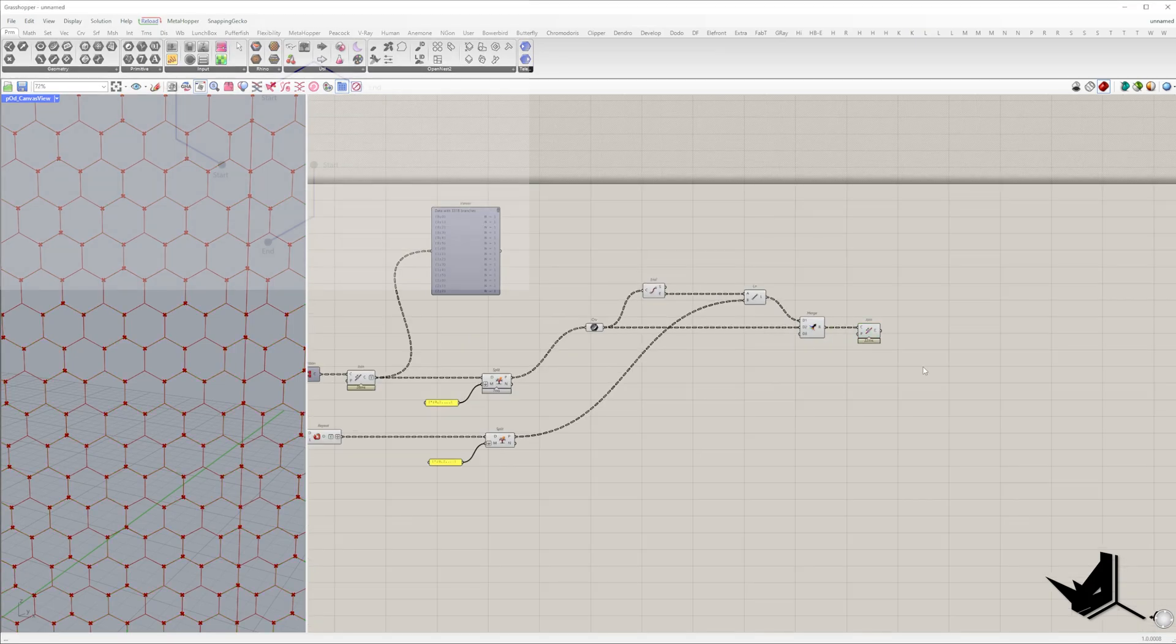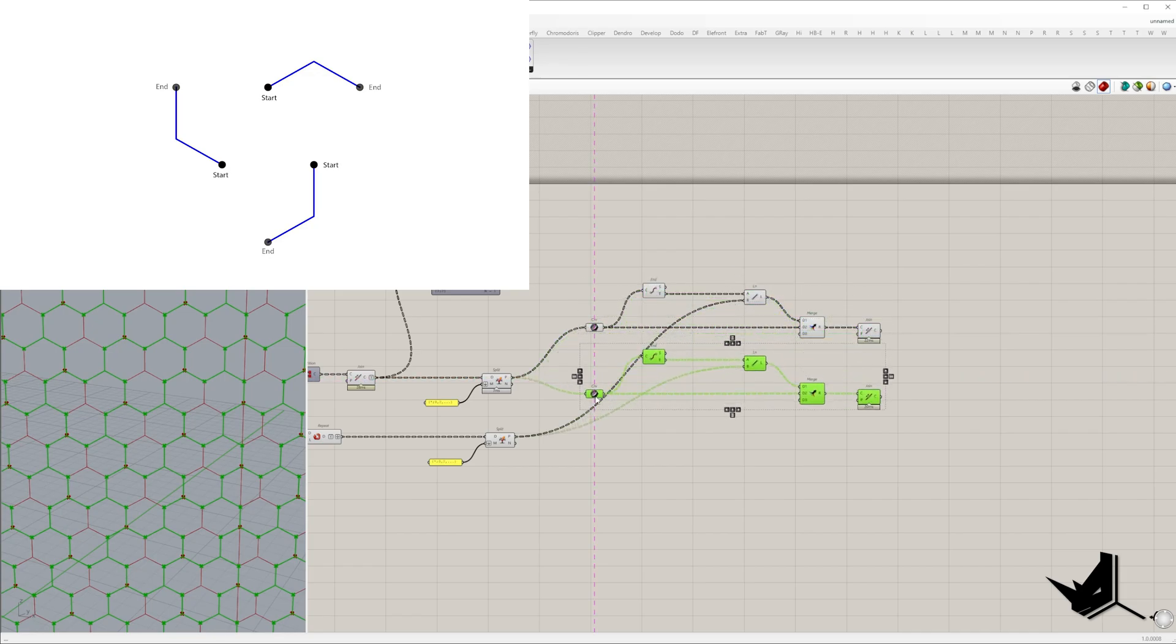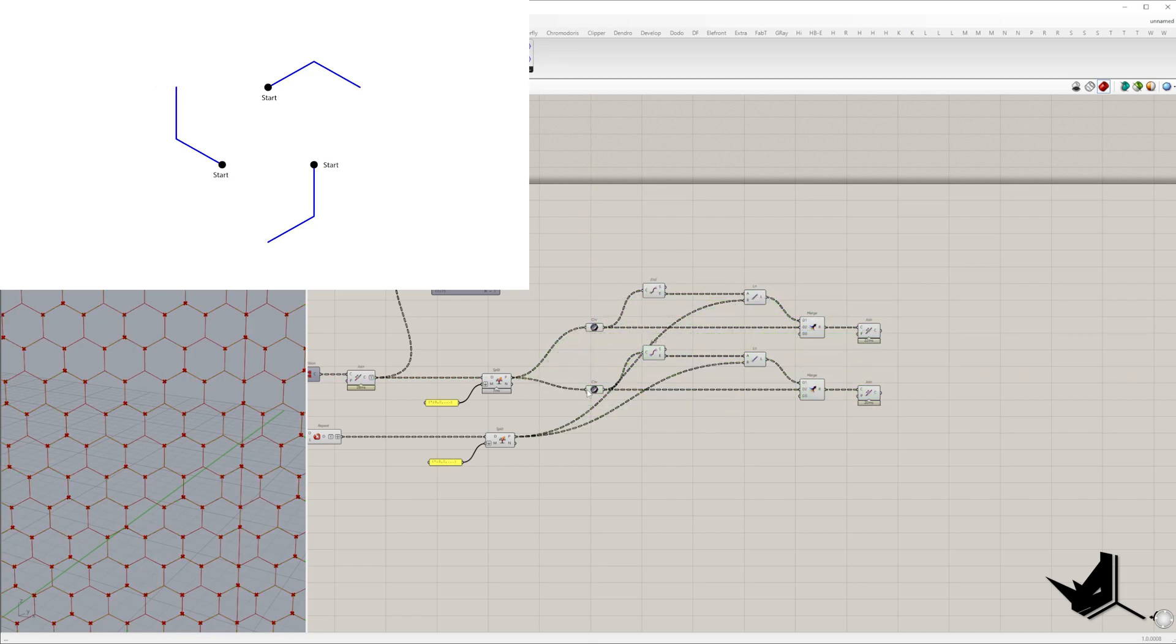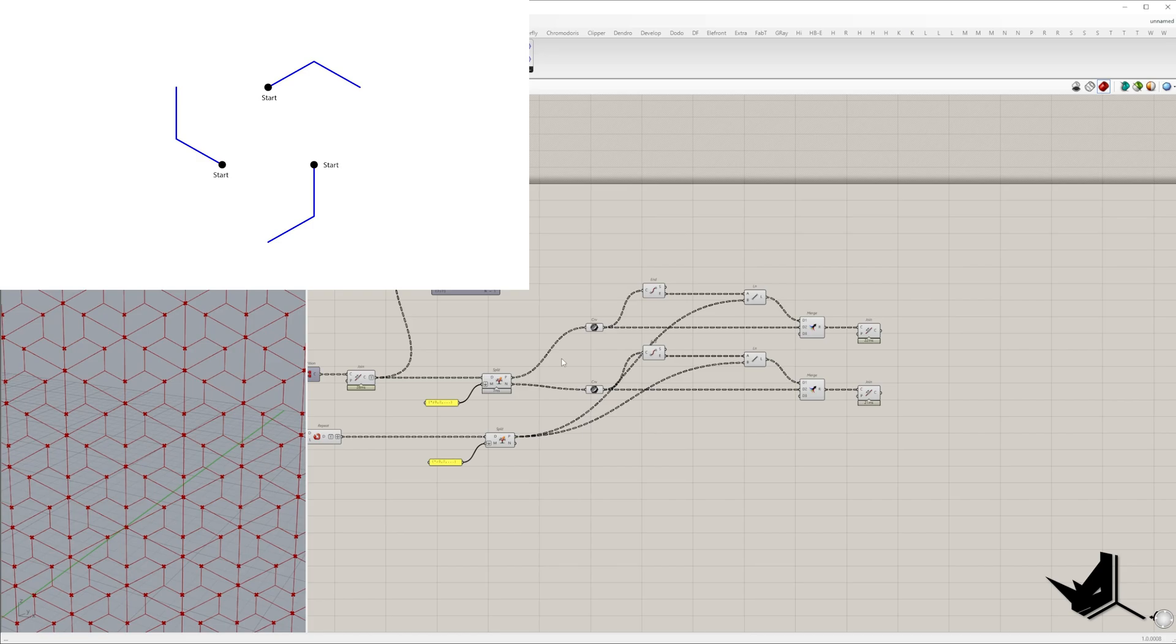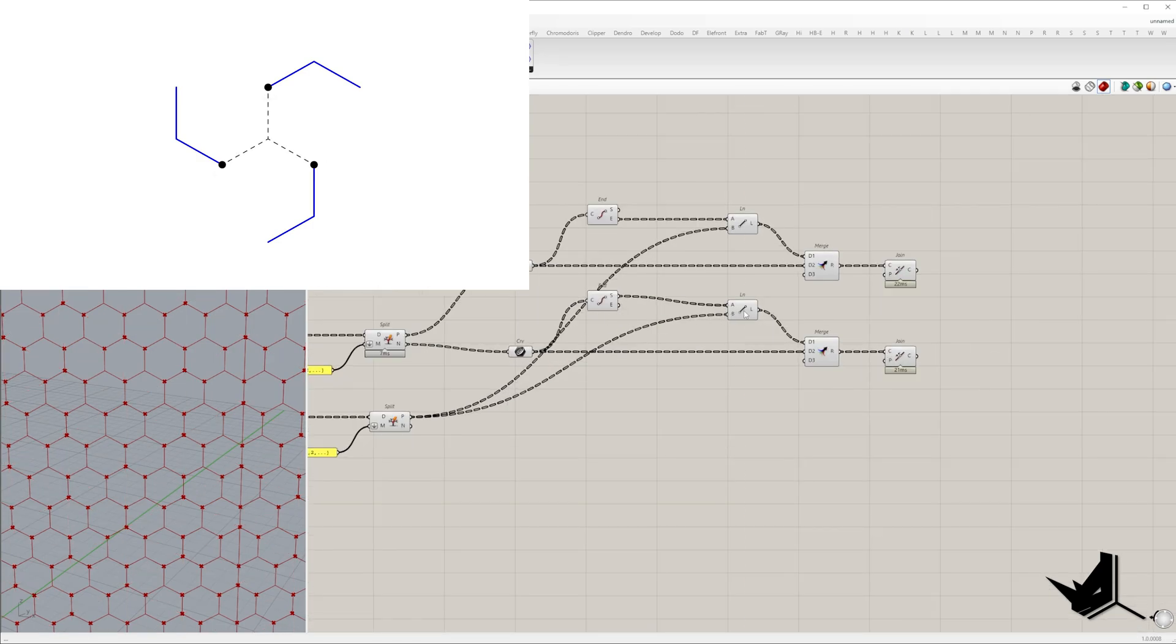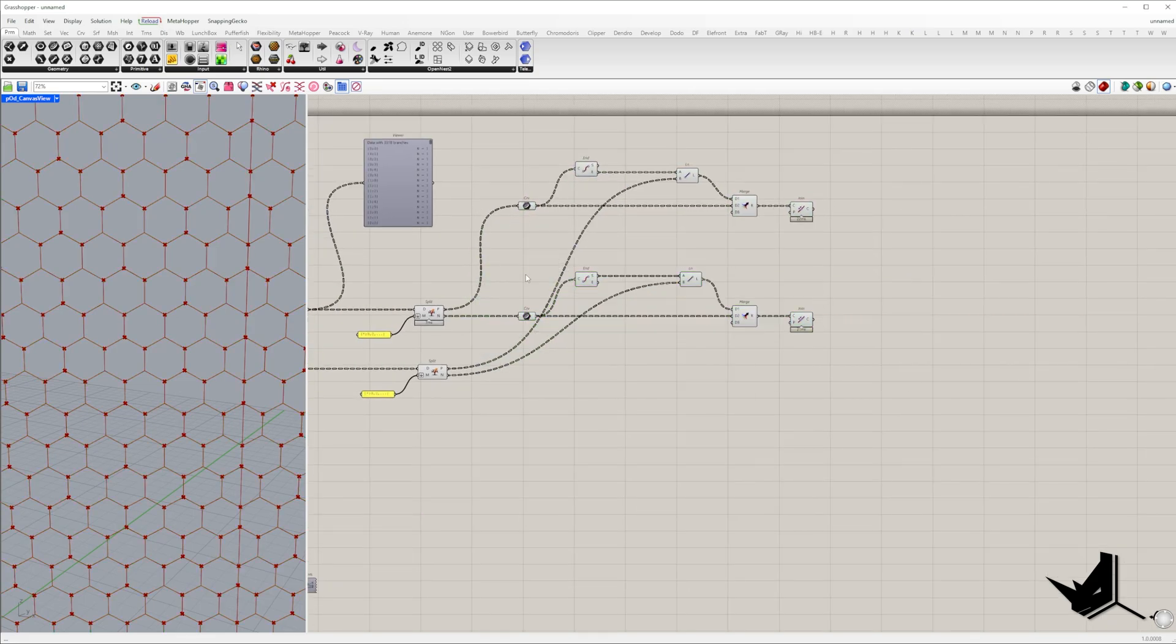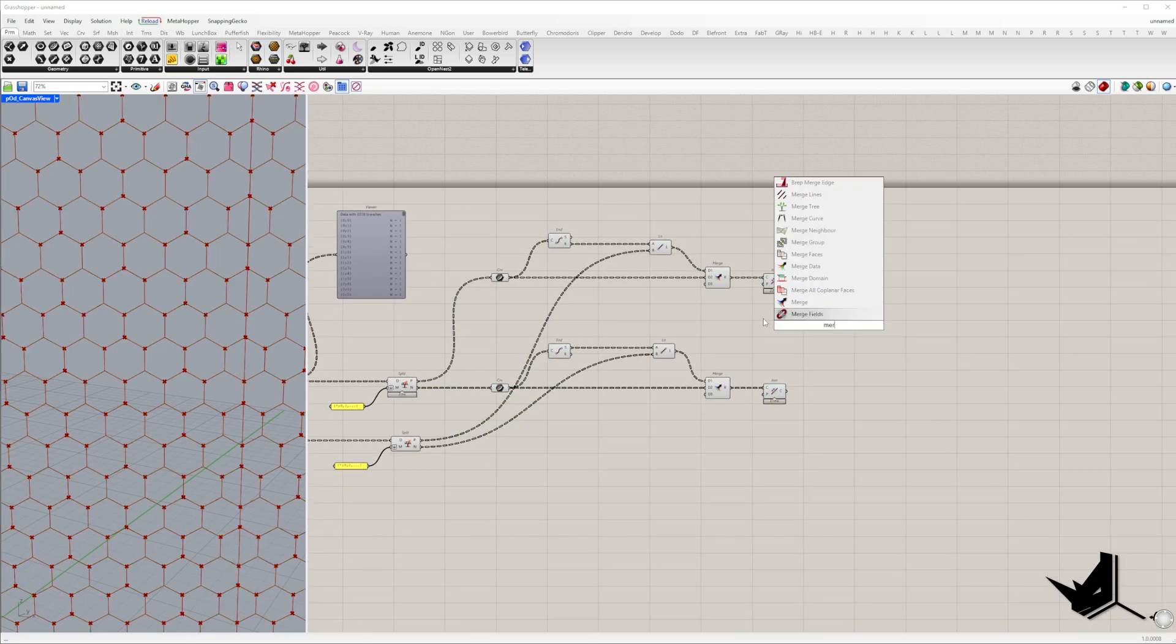We now repeat the same process for the second set of polylines but with one key difference. Instead of connecting endpoint to center, this time we connect the starting point to the center. Merge both sets of polylines in one data structure.